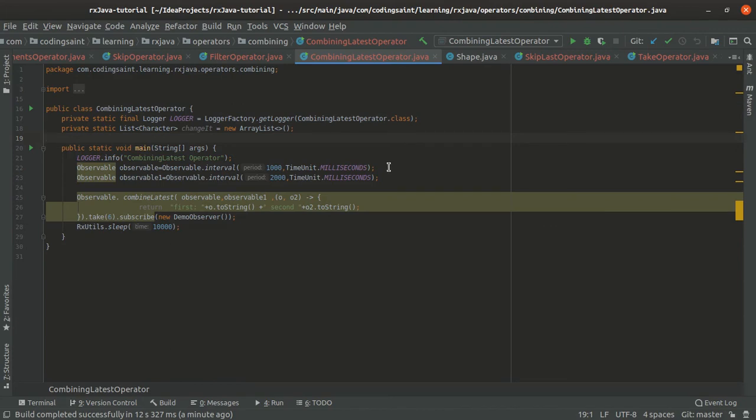Now we will look at another operator from RxJava in next chapter which will be merge operator.